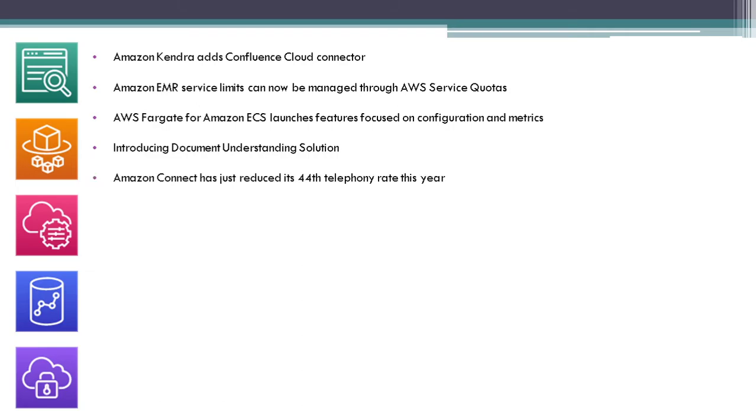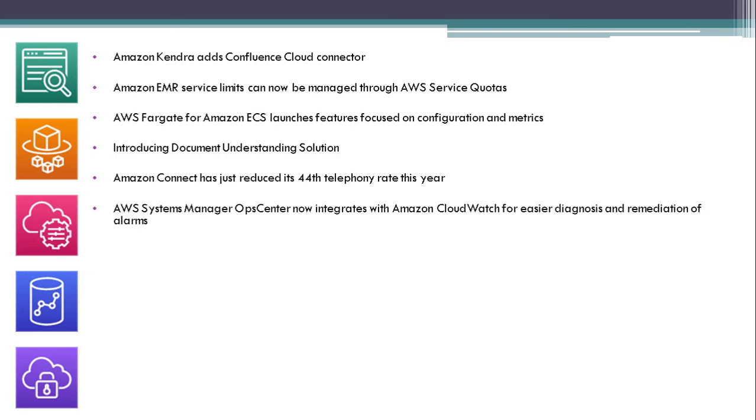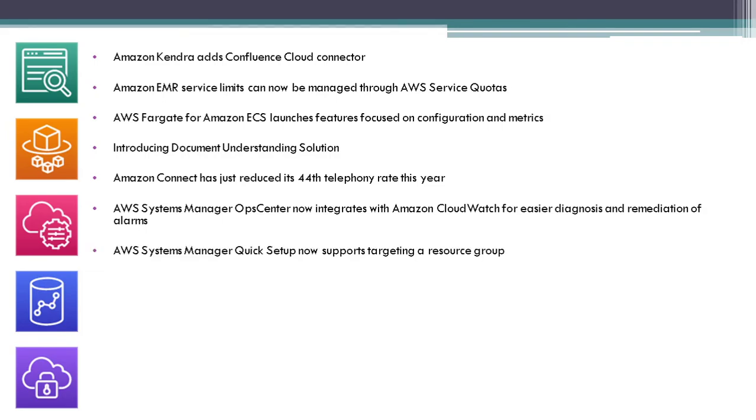Amazon Connect has just reduced its 44th telephony rate this year. AWS Systems Manager OpsCenter now integrates with Amazon CloudWatch for easier diagnosis and remediation of alarms.